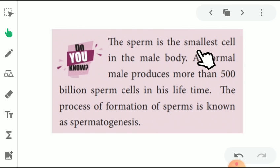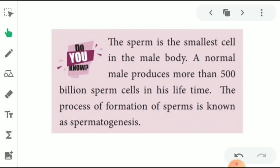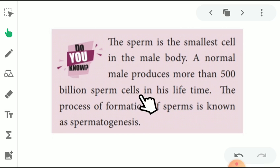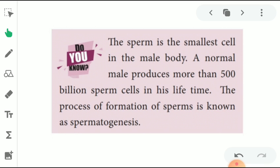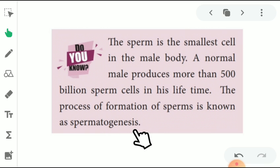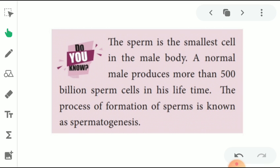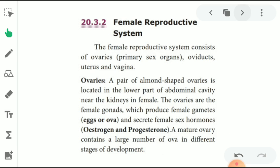The sperm is the smallest cell in the male body. A normal man produces more than 500 billion sperm cells in his lifetime. The process of formation of sperm is known as spermatogenesis.